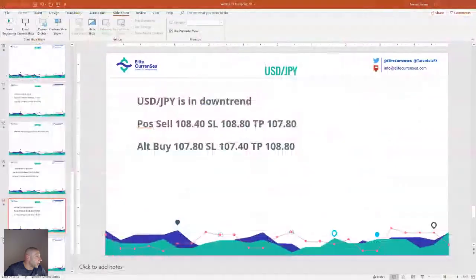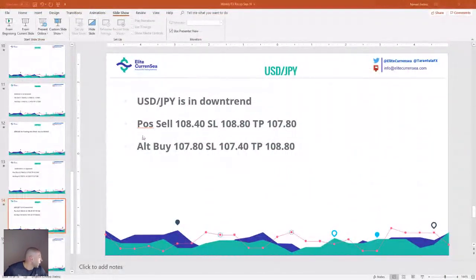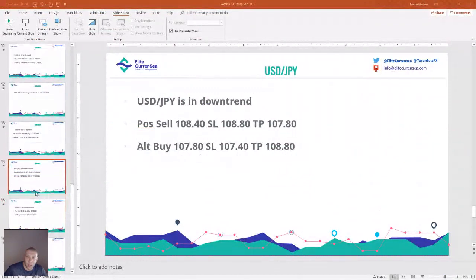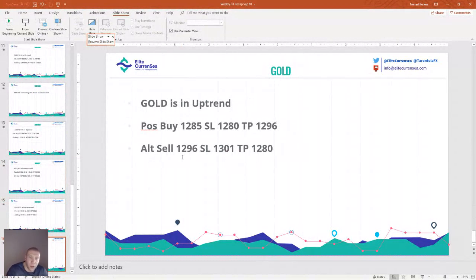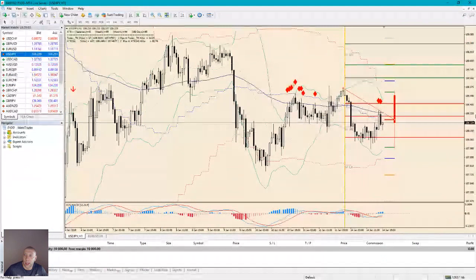Next, gold. Positional buy is 1285, stop loss 1280, take profit 1296. Alternative sell at 1296, stop loss 1301, take profit 1280. We have approximately 50 pip stop loss on gold trades.